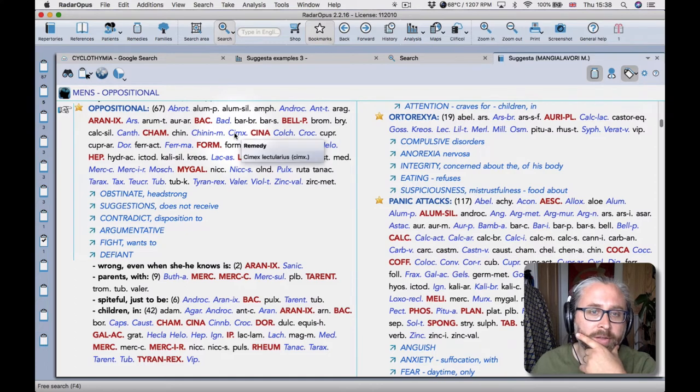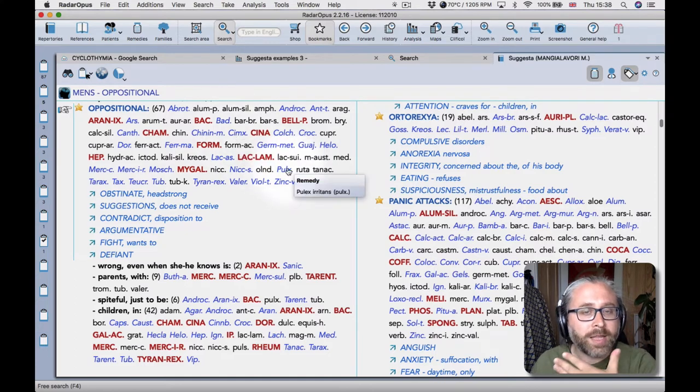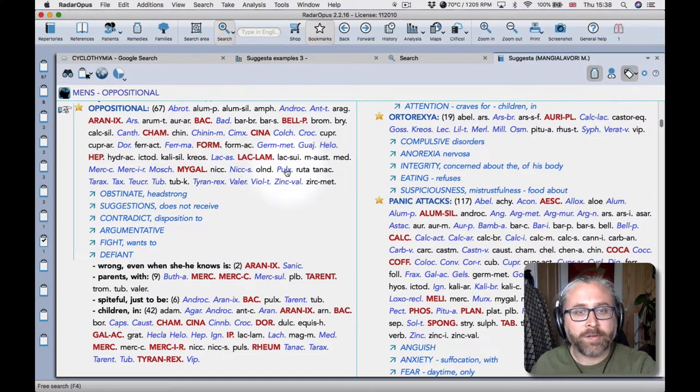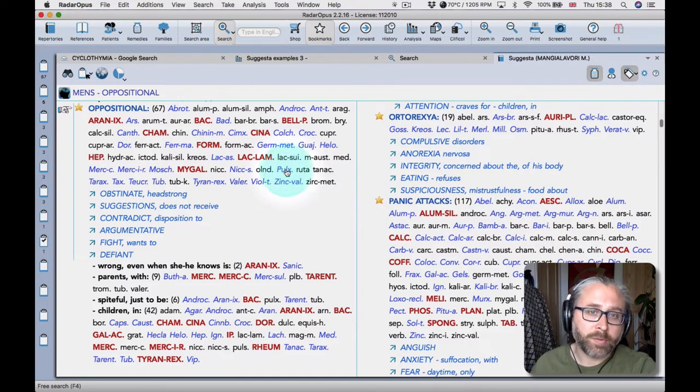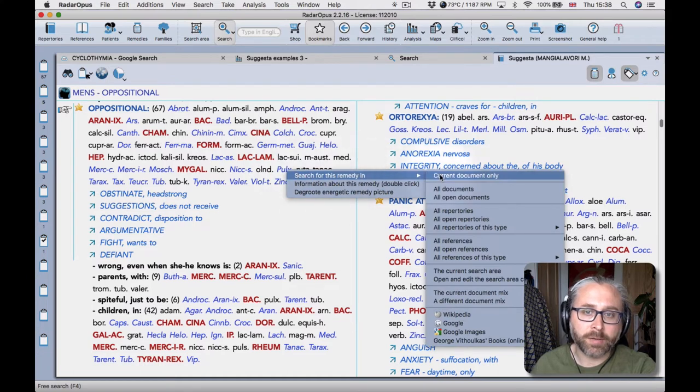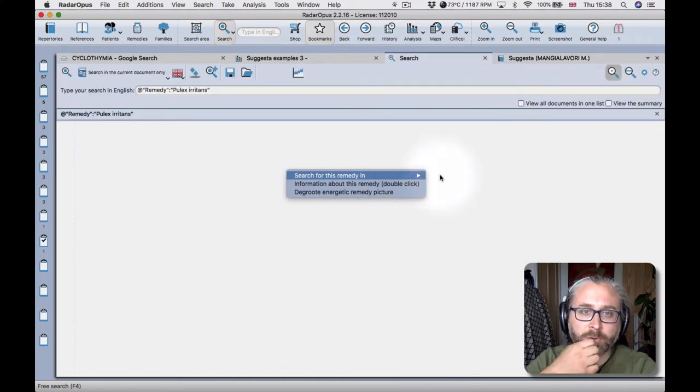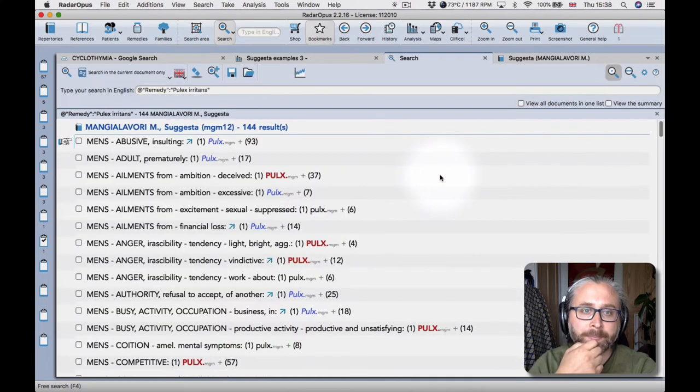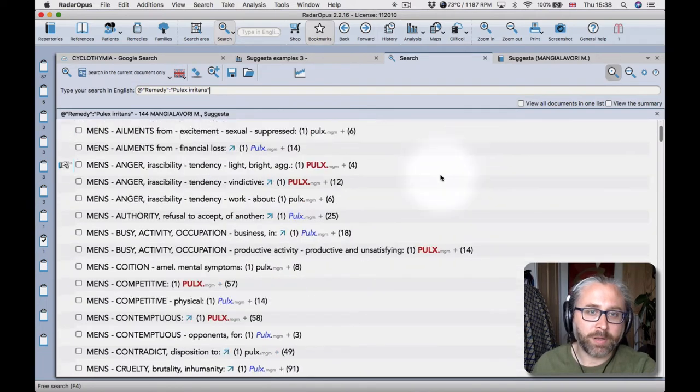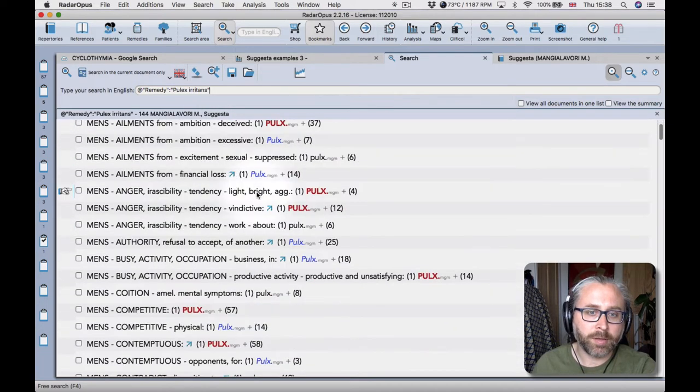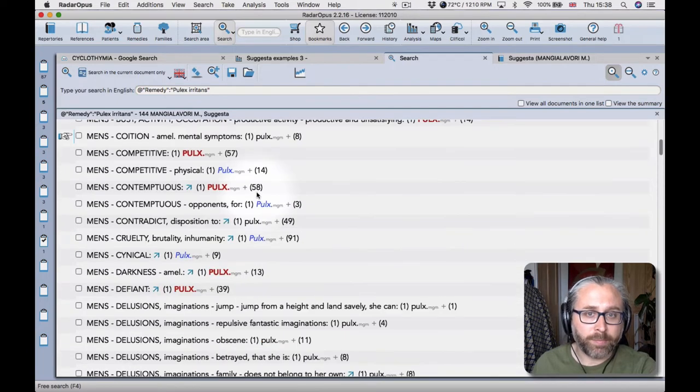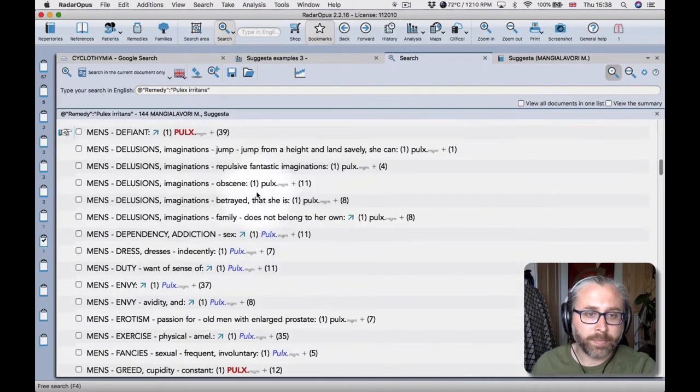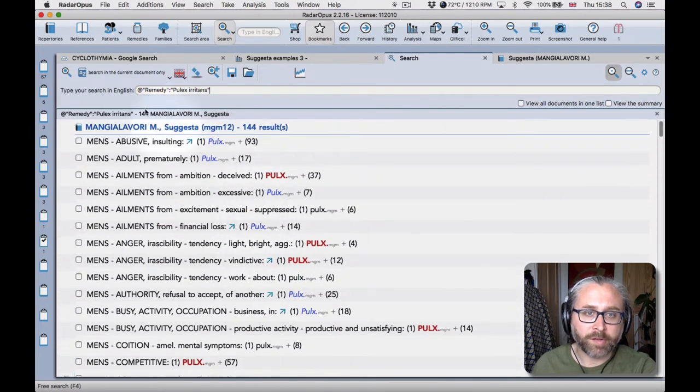So you see lots of insects here like simex and pulex. And then of course it's really simple from here to then just see well what does pulex have in suggestor. So you right click on it and then search in current document only.